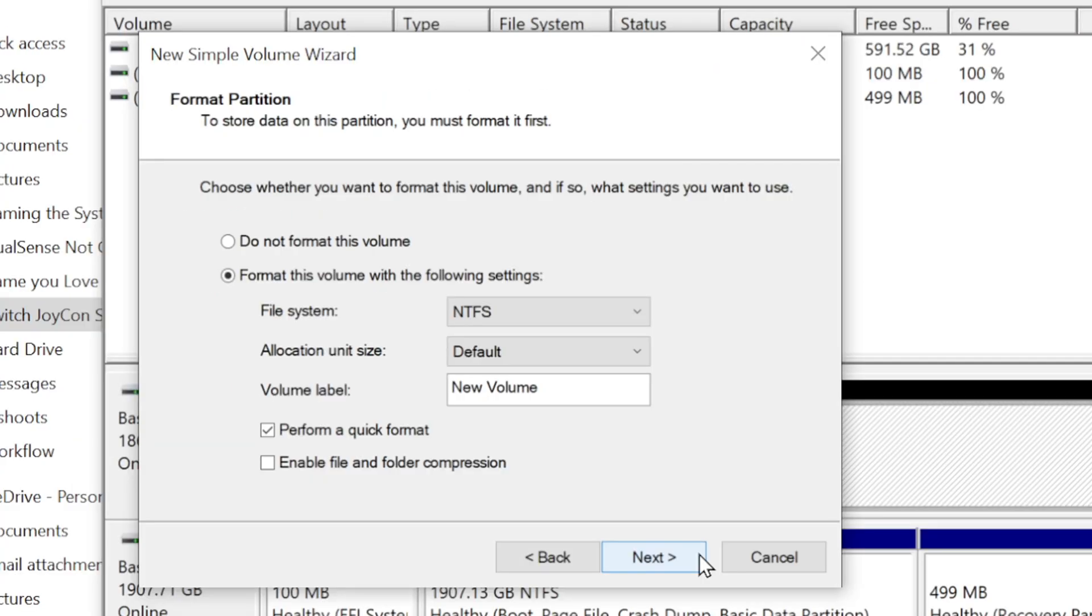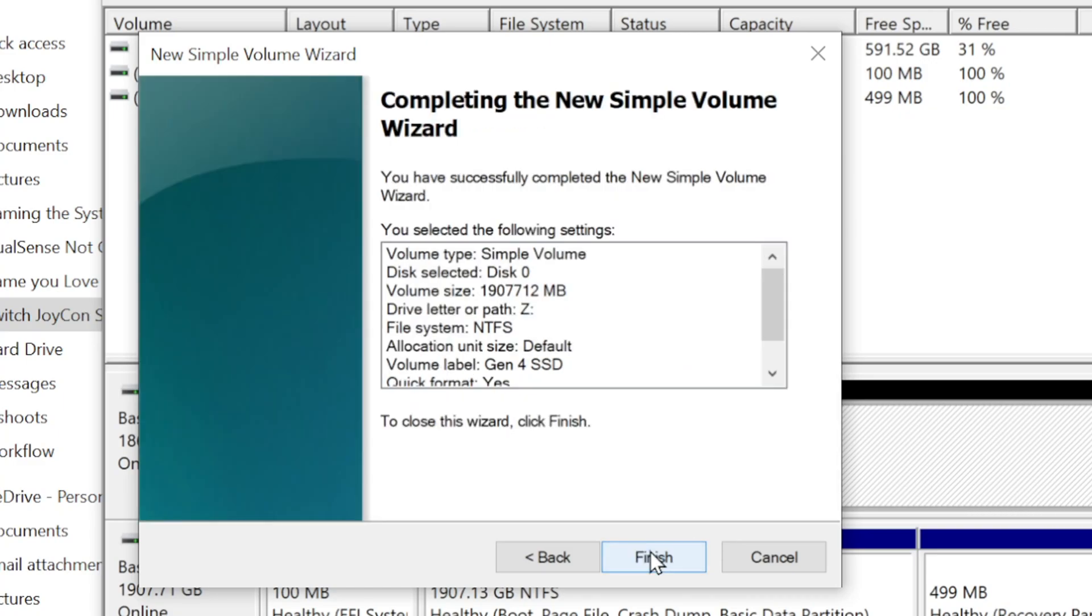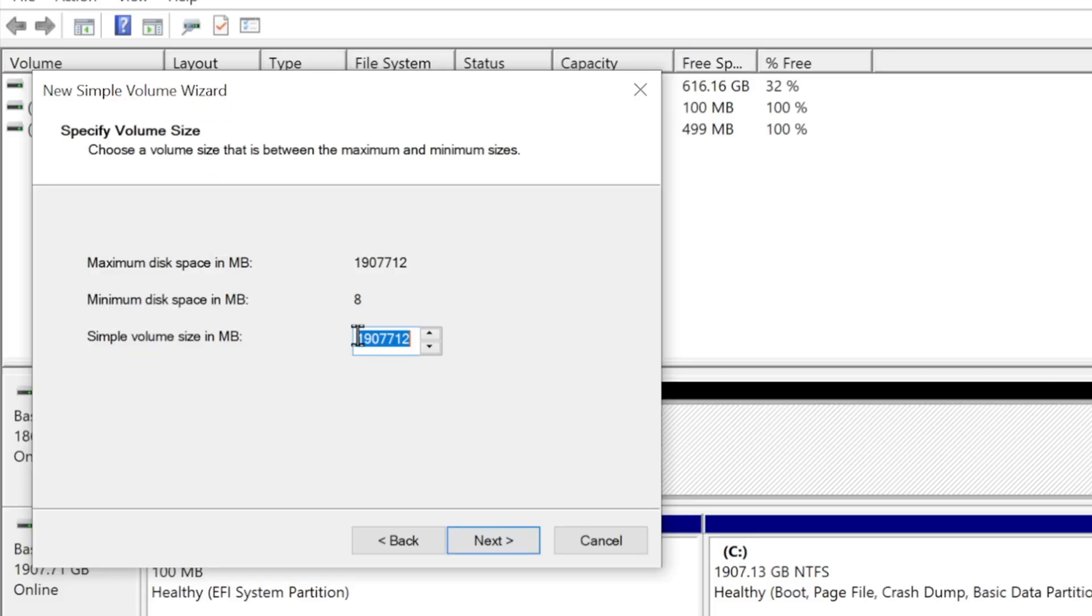Now it's asking if I want to format it, and I do. Just remember that formatting erases everything on the drive. That's not a problem for me since mine has nothing on it. I'm going to leave it as NTFS. I can give the drive a name here if I want. I'm going to call it Gen4 SSD, and I'm going to leave these checkboxes as they are and click next, then finish. I can now begin using the drive as normal. It appears in the folder with the label and drive letter I gave it.